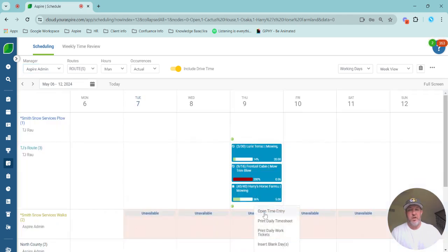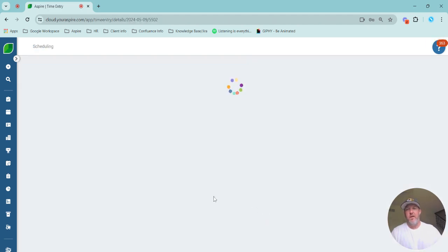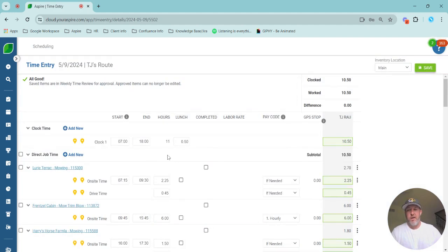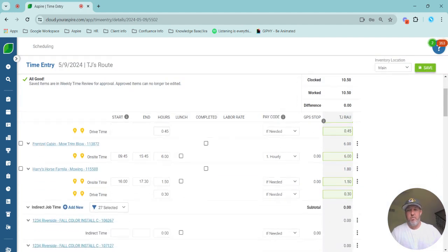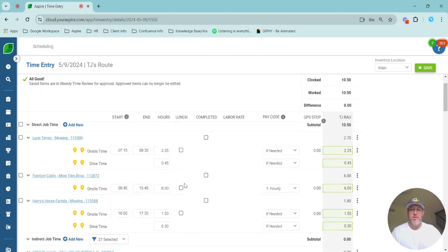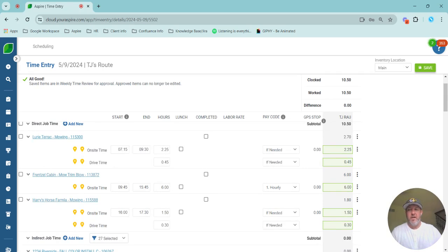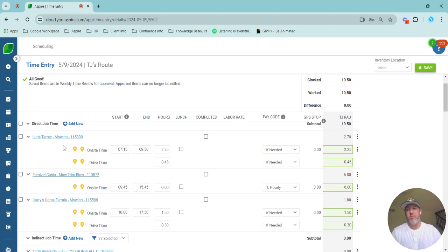And when I go back in, you will see that the Frenzel cabin took on no drive time. And that remainder was spread proportionately to the other two tickets. So a lot of flexibility there and how you control your drive time spread.